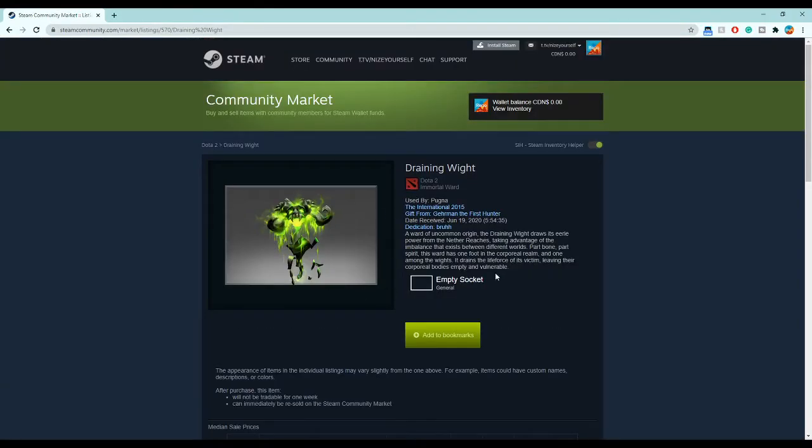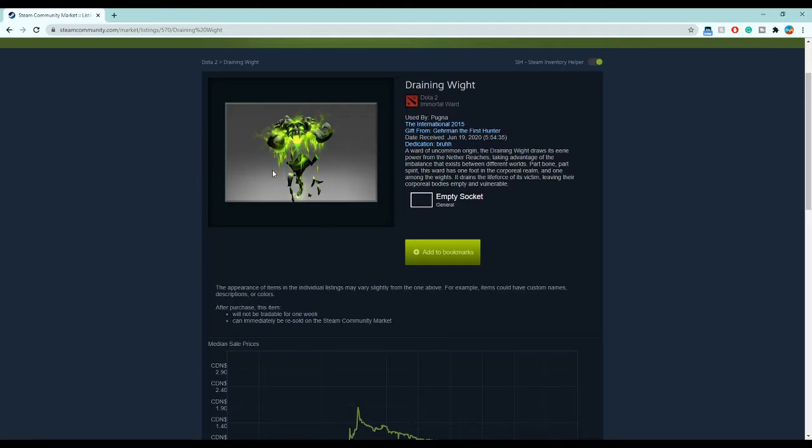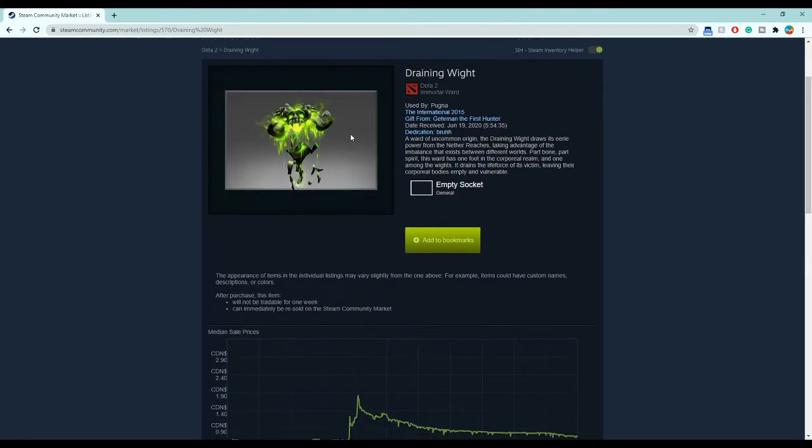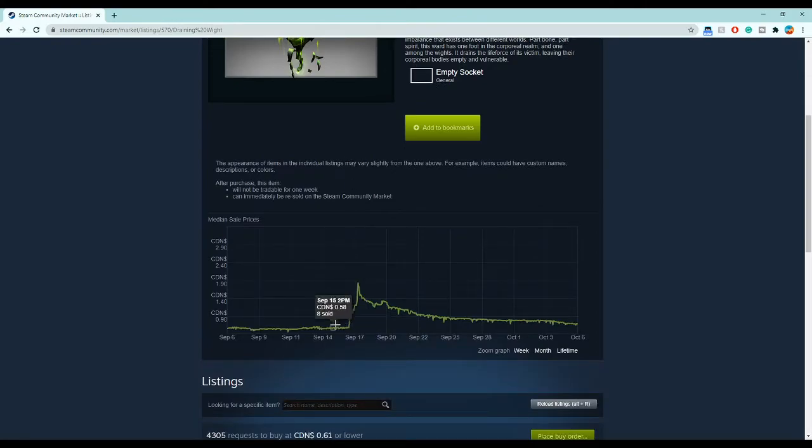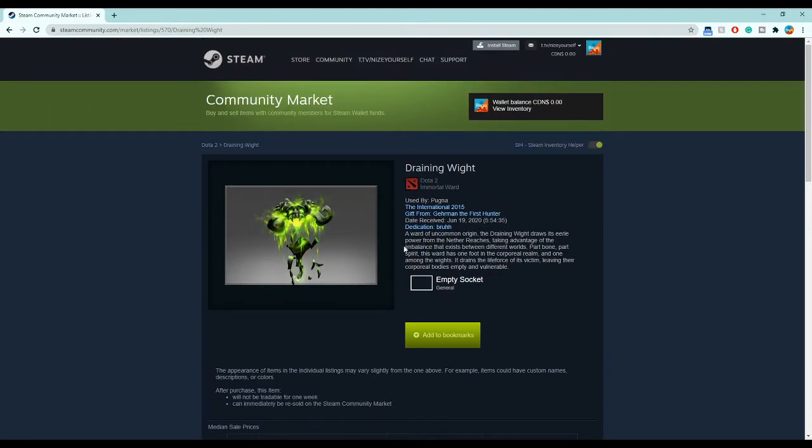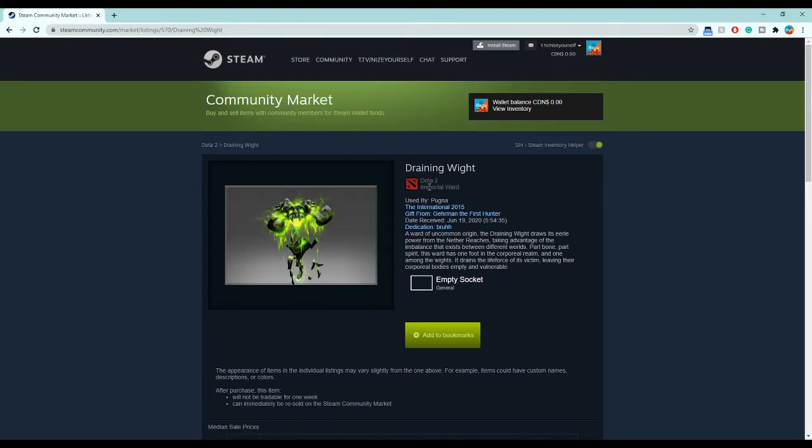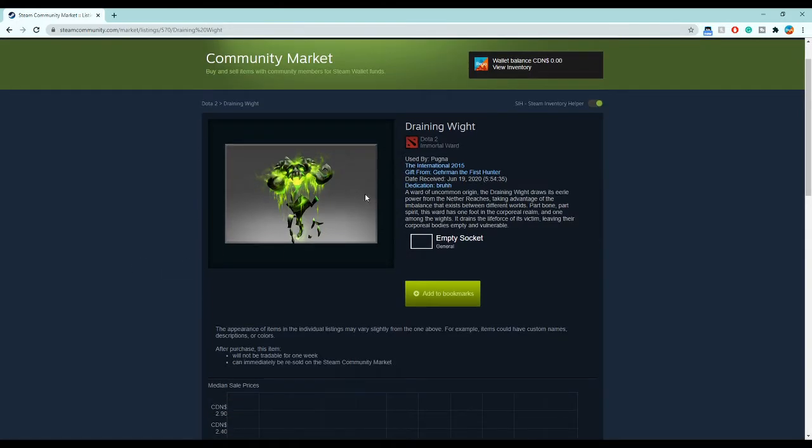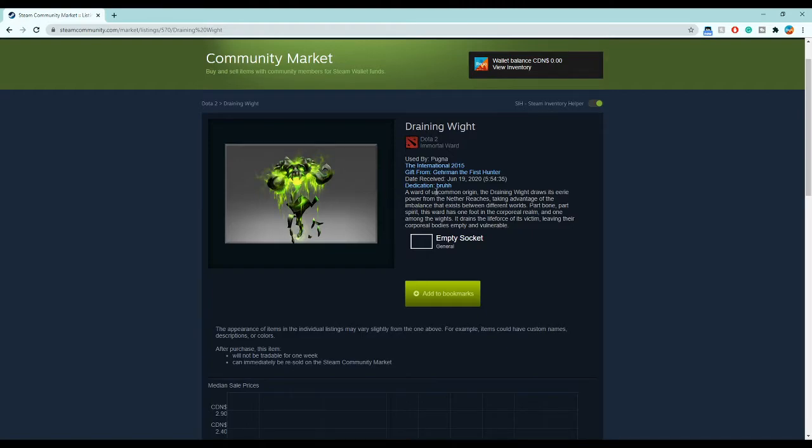He has an immortal item that came out in 2015. It's 2020 right now, so it's been a long time since it came out. If you can predict that Pugna hasn't had an immortal in more than five years, and every year Valve releases a new immortal for a hero through their treasure for their battle pass, this is just something in the game.